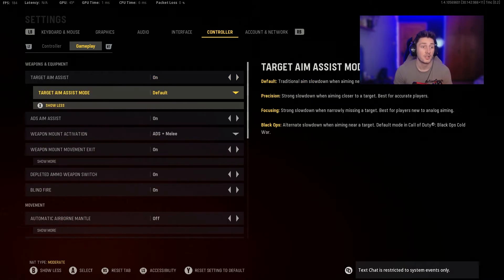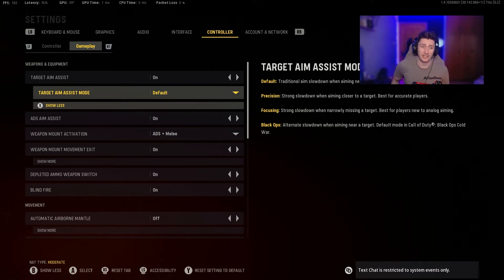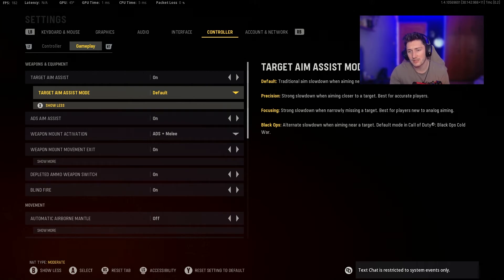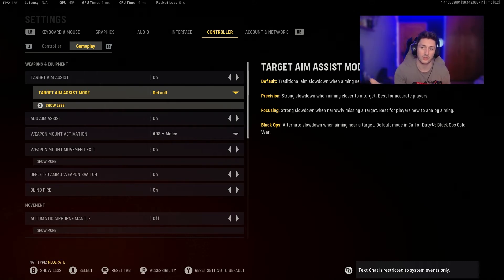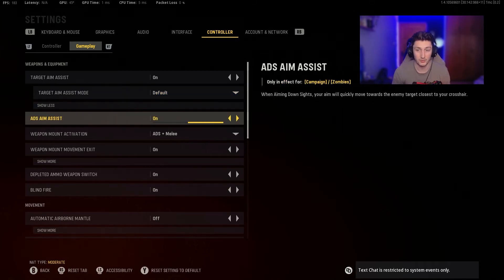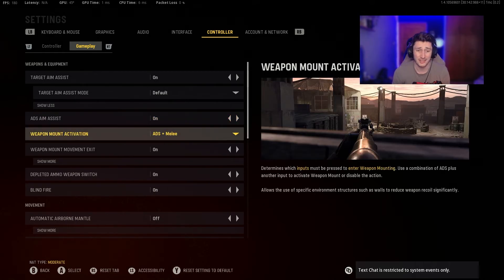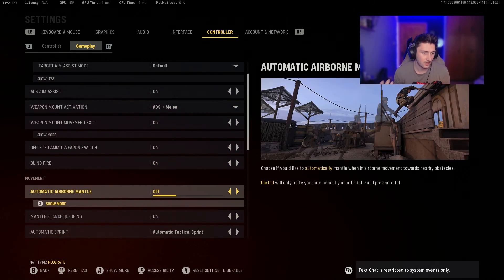For Gameplay Controller Settings: Target Aim Assist — leave this on, you're a controller player and you need it. Target Aim Assist Mode: you have Default, Precision, Focus, and Black Ops options. Black Ops slows down aim near target like Cold War's assist — use it if you prefer that style. I use Default, which is the standard Call of Duty and Warzone aim assist. Aim assist in Vanguard is fairly strong already. Melee settings: you can change this to double-tap or whatever you prefer — nothing too crazy there.